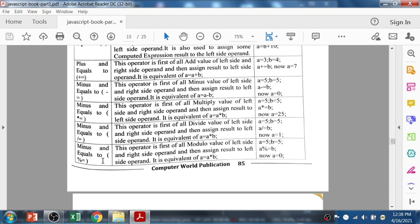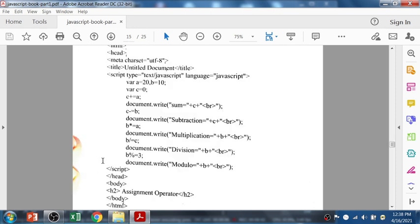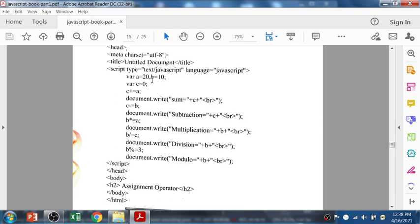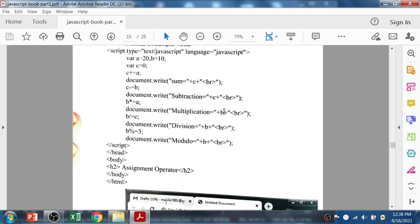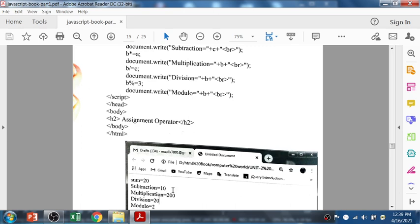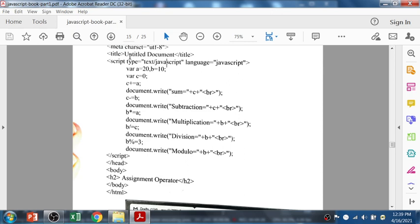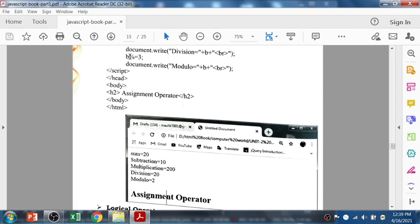Here is the program: a is 20, b is 10, c is 0. Then c plus-equals a — now c is 20. It will print 20. Then c minus-equals b — 20 minus 10 gives 10. The output shows: first sum is 20, subtraction is 10. Then b times a is 200. Division and modulo give 20 and 2 respectively. This is the assignment operator.